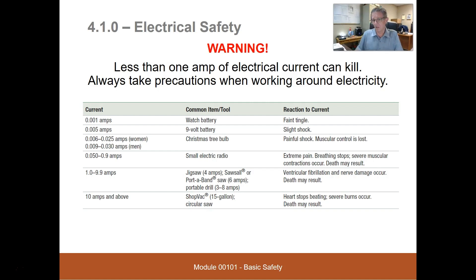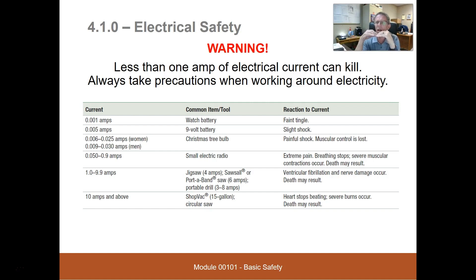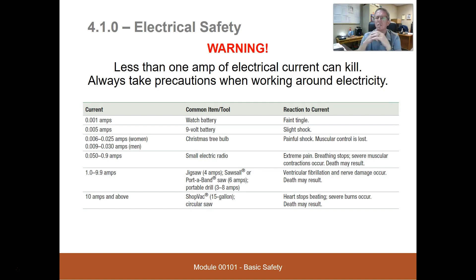When they say muscular control is lost, that means if I'm touching that wire I'll just squeeze onto it and cannot let go. One amp to nine-point-nine amps — like everything we work with: jigsaw, Sawzall, portable drill — can cause ventricular fibrillation and nerve damage; death may result. Our heart receives voltage and current, and it expands and contracts, bringing in blood, mixing it with oxygen, and pushing it back out.